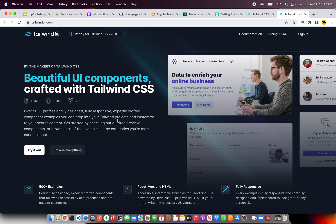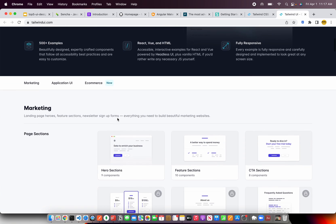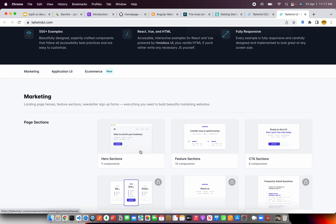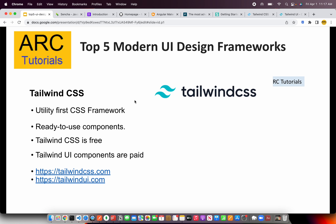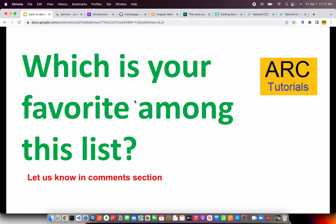Tailwind UI comes with ready-made packages for marketing, sales, enterprise, e-commerce and application development — all things ready-made and inbuilt, we just have to use it. If you want to cut down cost, time and effort, consider upgrading to Tailwind UI. So that was the top 5 design frameworks I've brought to you in this episode.